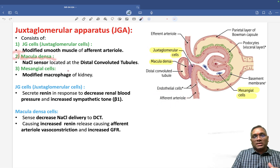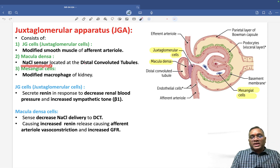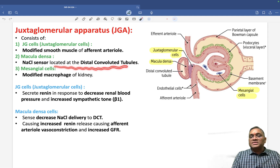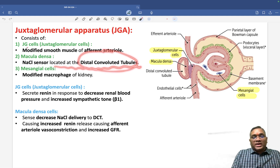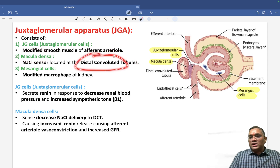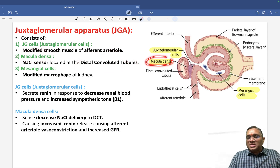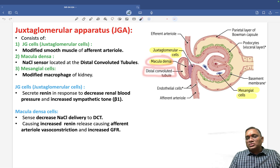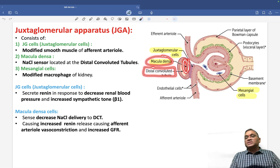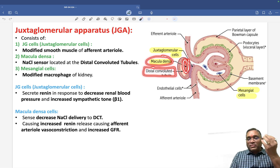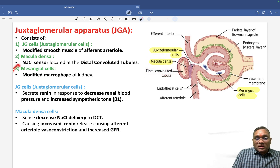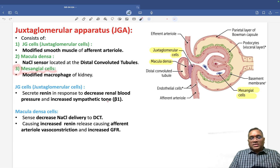The second cell is macula densa. Macula densa cells act as sodium chloride sensors. Their location is at the distal convoluted tubule — this was a PYQ. Macula densa is located at the distal convoluted tubule, and their basic function is to sense the sodium chloride coming via glomerular filtration.